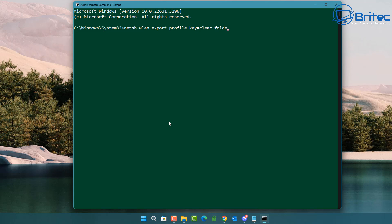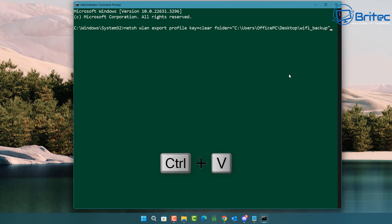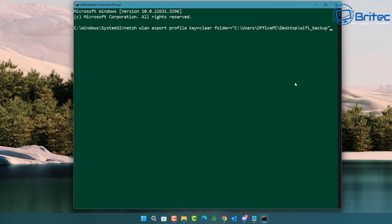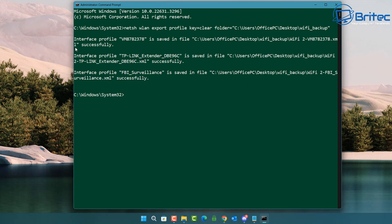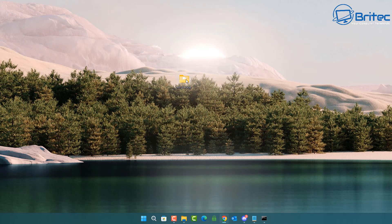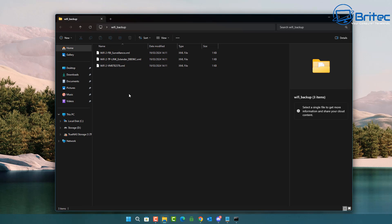After the command, add a space, then 'folder' followed by equals, and then the path of that folder on your desktop. Press Ctrl+V to paste the path in. Because we used 'Copy as path' on the empty folder, that path is now in our clipboard and gets pasted in. You can see it has copied all of the profiles from our local network.